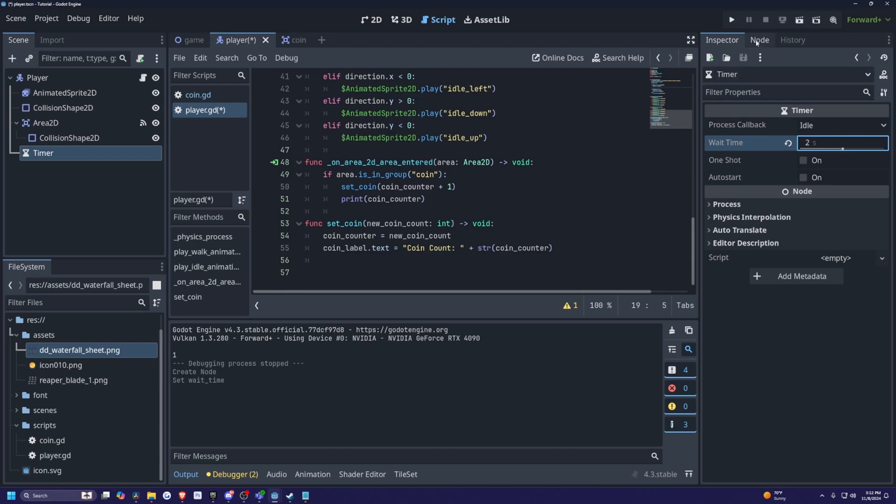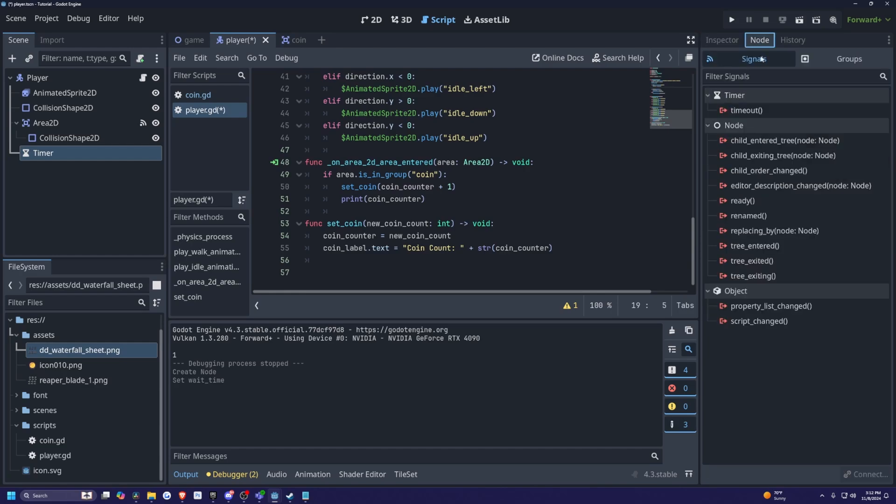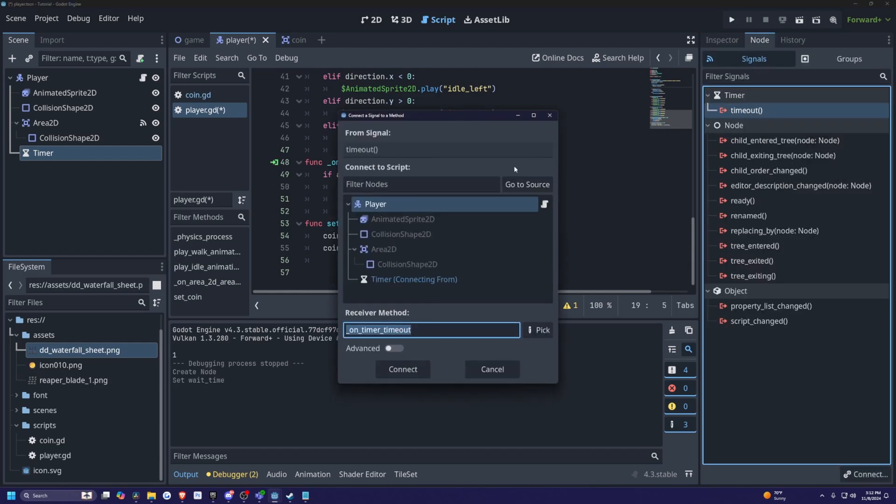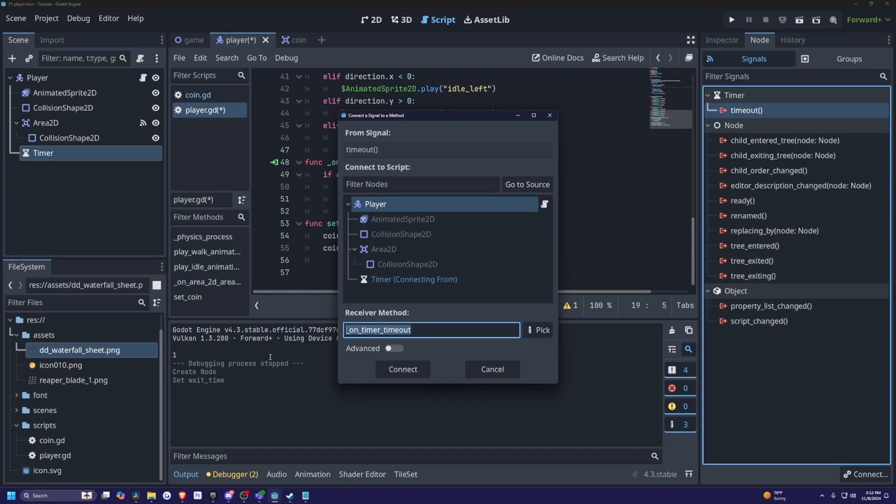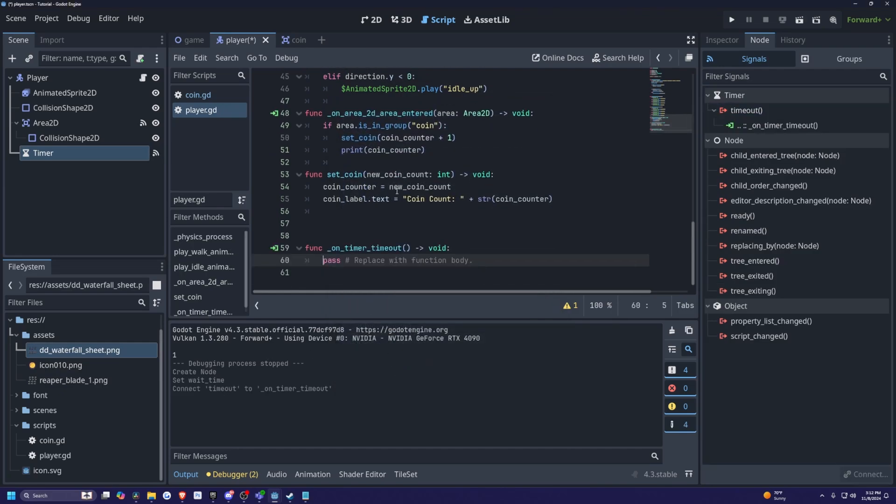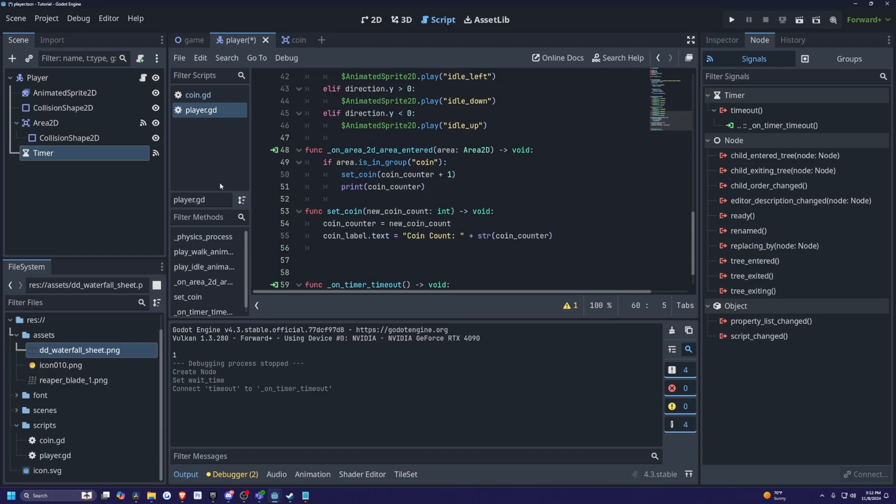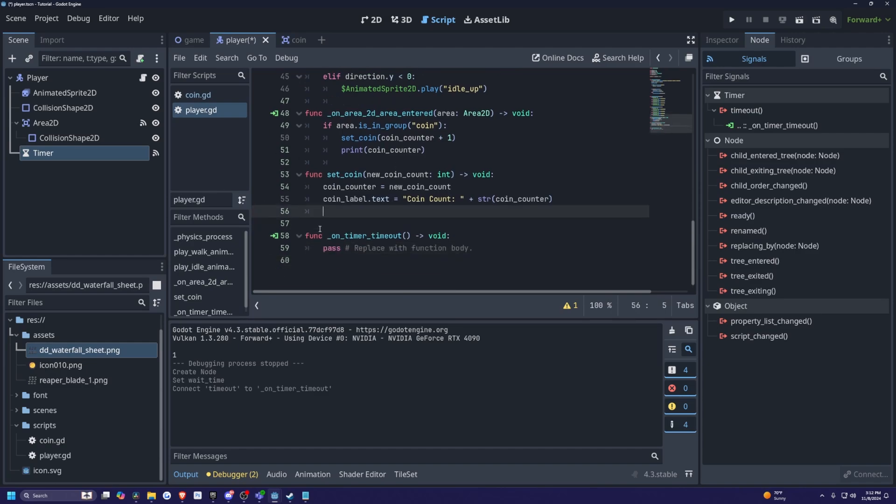And I'm going to head over to node, and there's something called a timeout. I can double click this and actually attach this to my player to create this function called on timer timeout and hit connect. And now whenever I connect, you'll see this function appear at the bottom of my script in my player.gd.